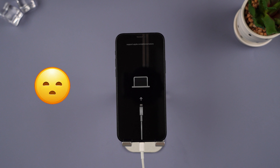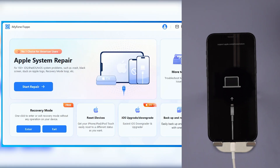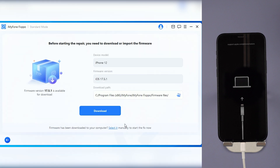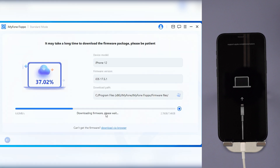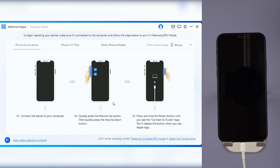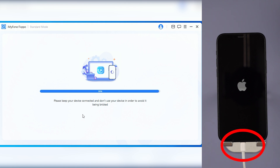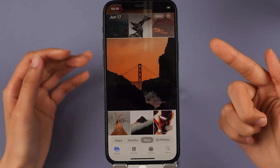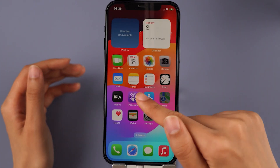If your iPhone still hasn't exited recovery mode after the above operations, please return to the main interface and choose standard mode. Then click on download to get the firmware that will be used for the fixing process. The whole downloading will take up to 15 minutes or so. Fixpo will instantly start to fix your iPhone and finish in 5 minutes — try not to touch the cable when Fixpo is working, or your iPhone may be disconnected. Your iPhone will no longer be stuck in recovery mode, with no data loss. You can freely enjoy using your iPhone.